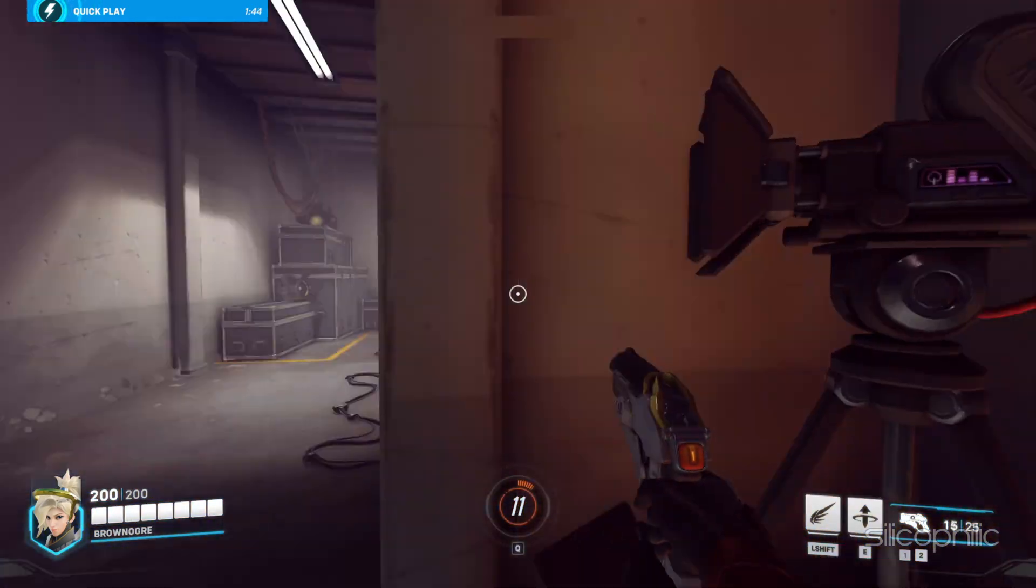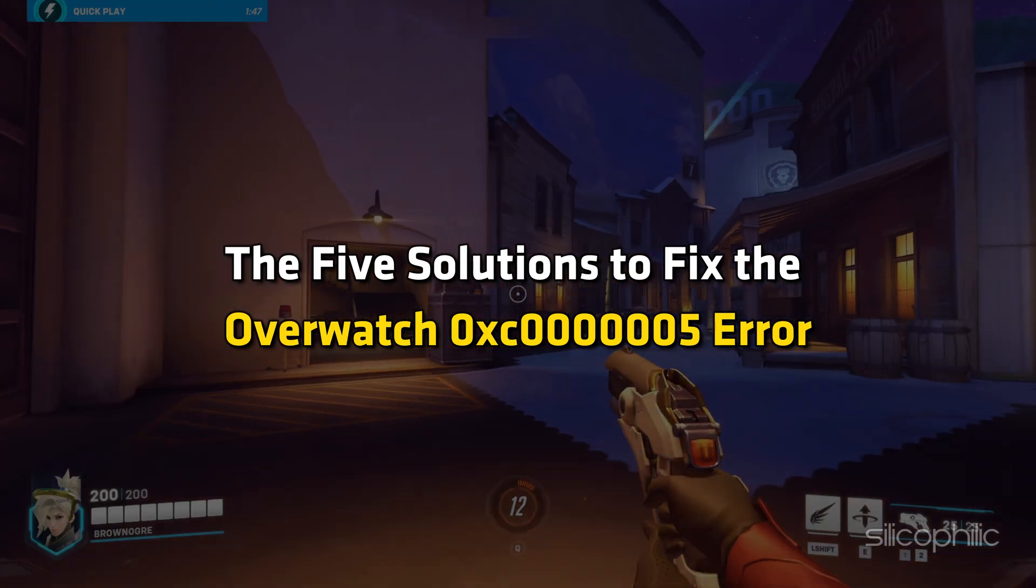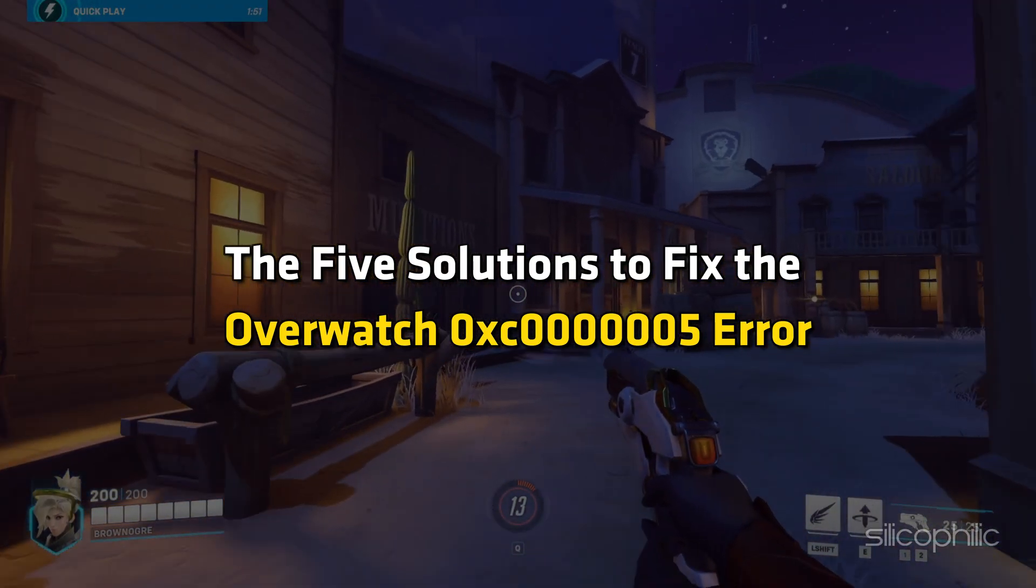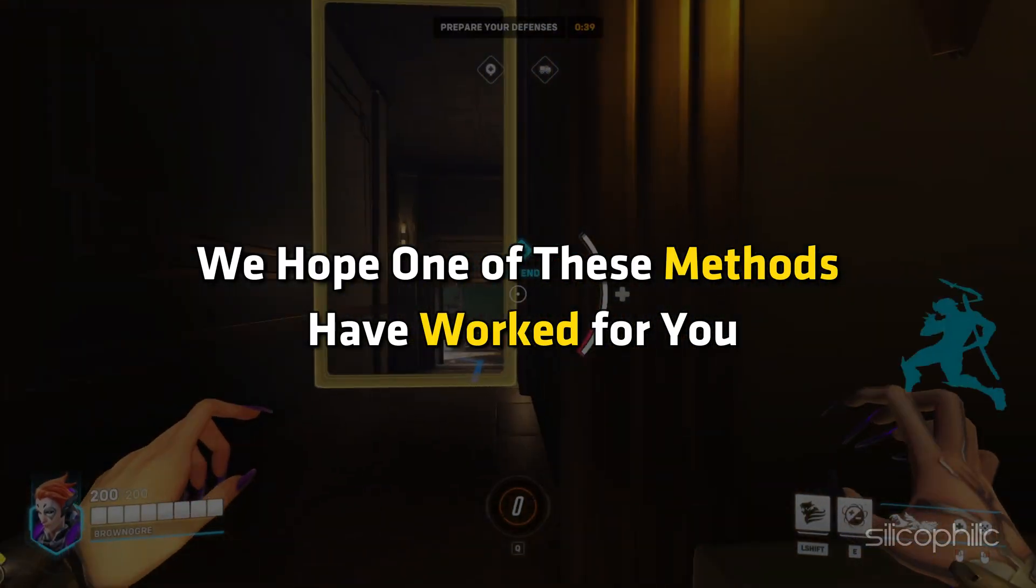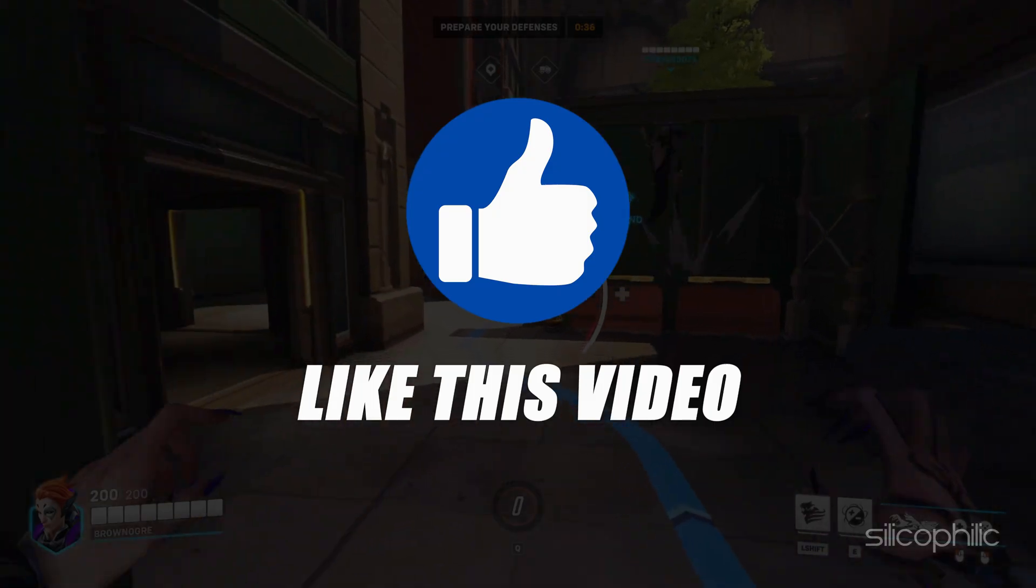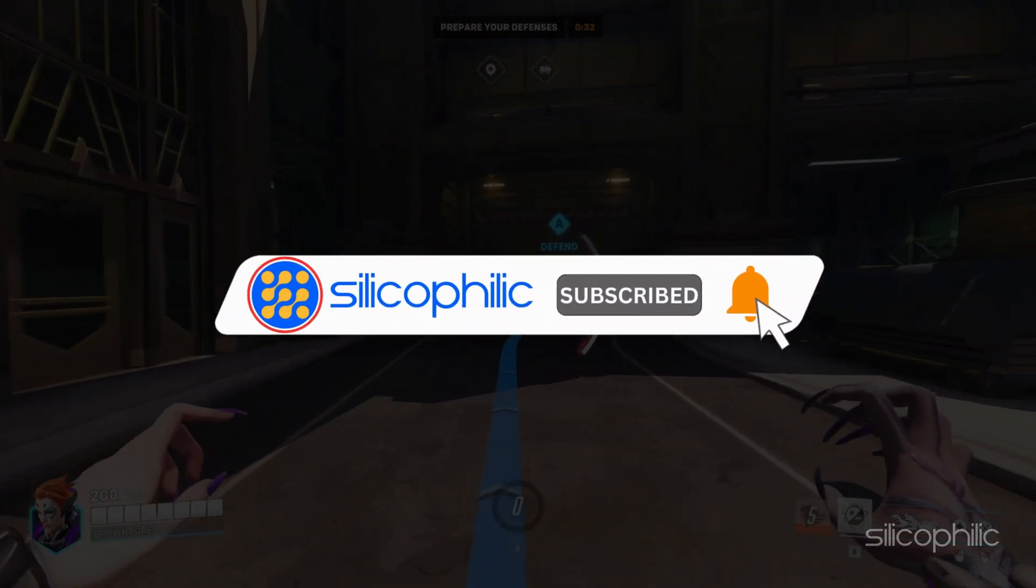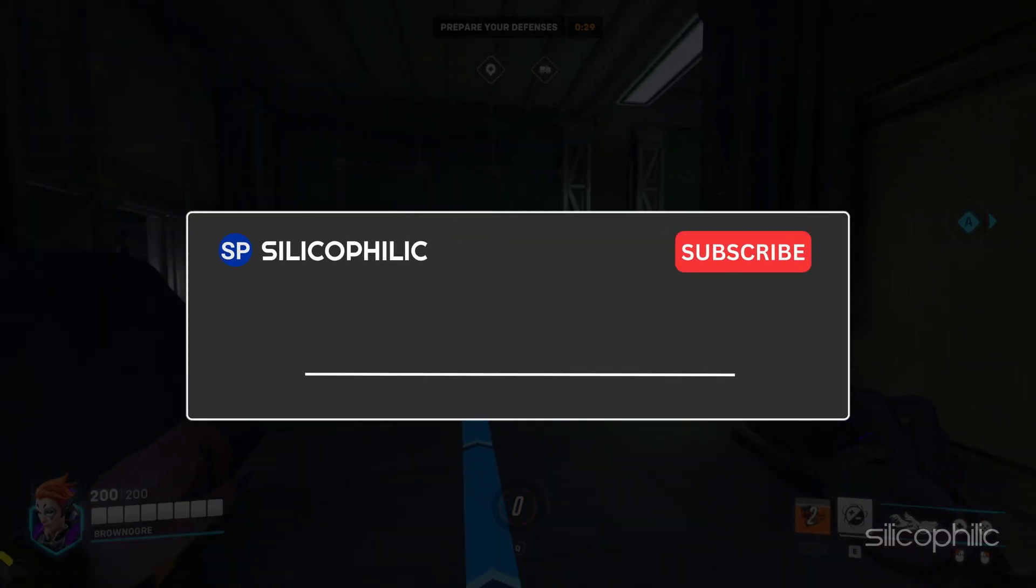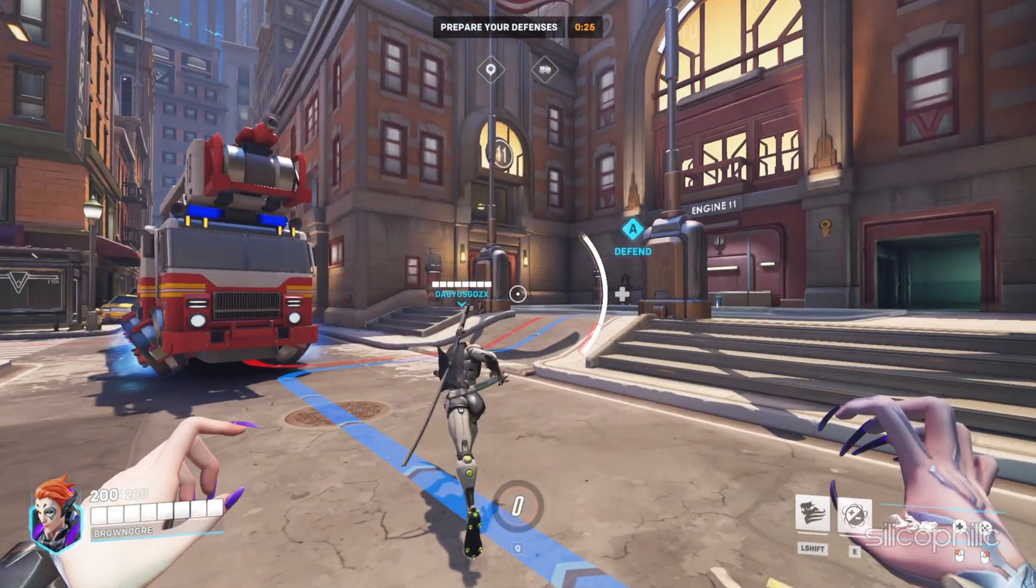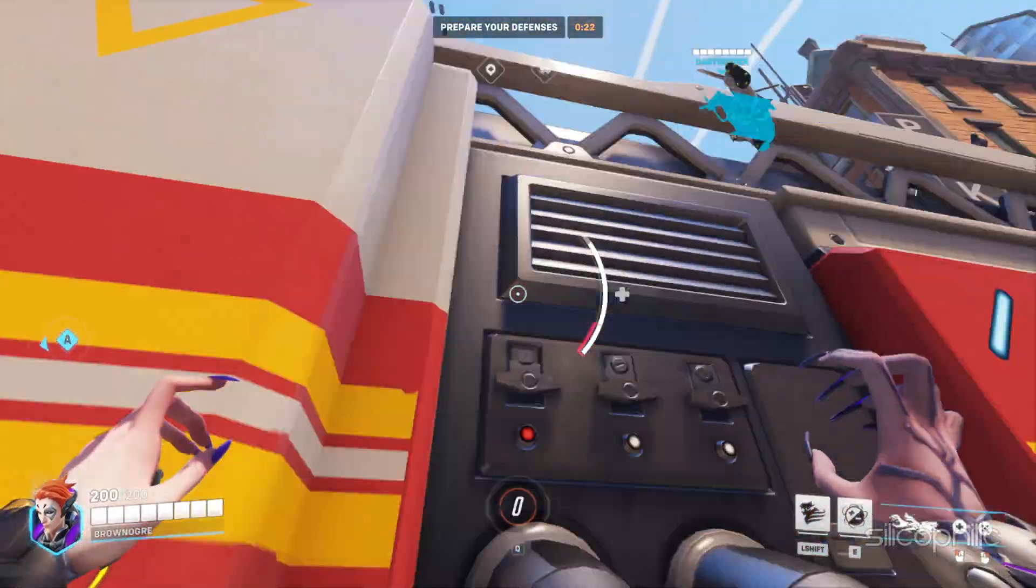And there you have it. Five solutions to fix the Overwatch 0xc0000005 error. We hope one of these methods has worked for you. If you found this video helpful, don't forget to give it a thumbs up and subscribe to our channel for more tech tips and troubleshooting guides. Leave a comment and help others know which solution solved your problem. Thanks for watching and we'll see you in the next video.